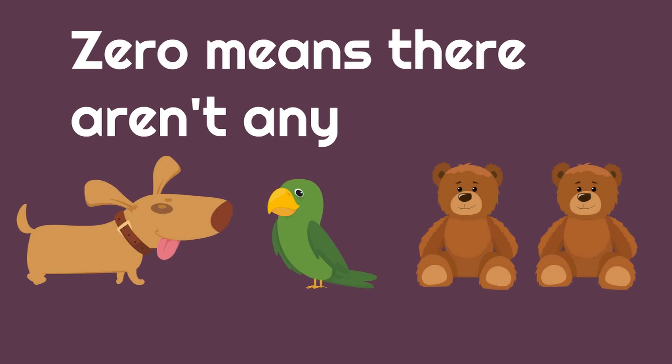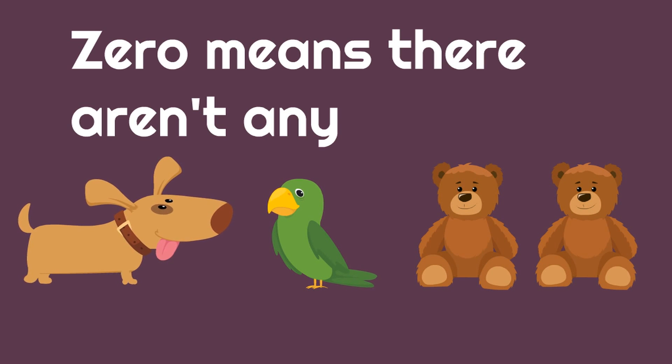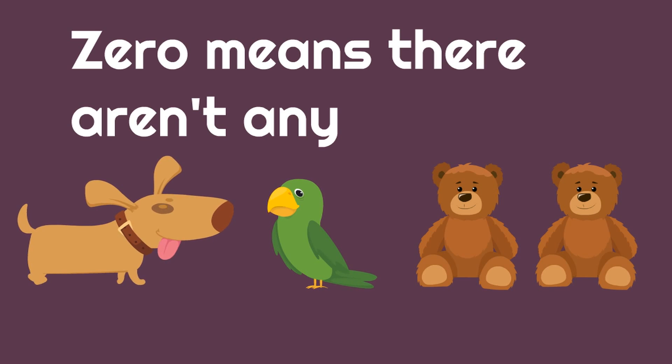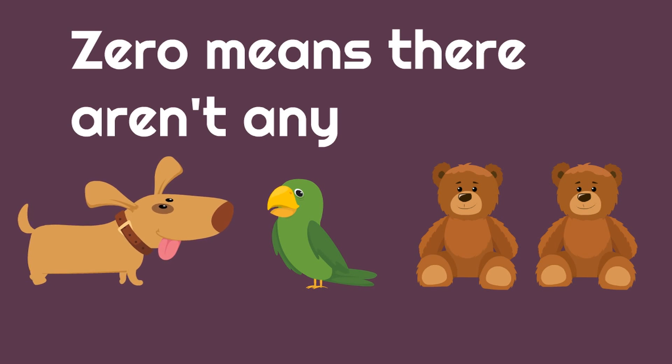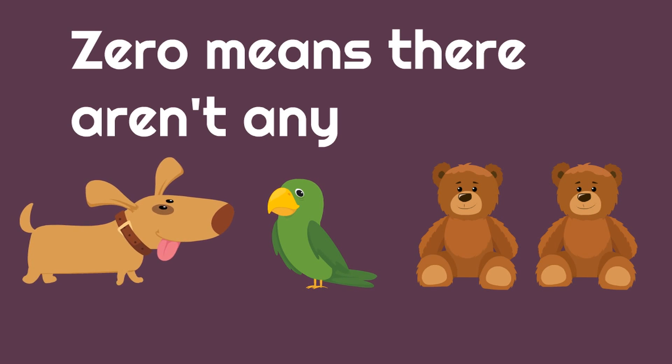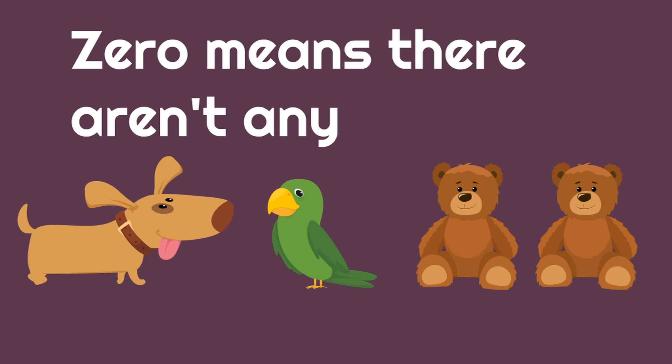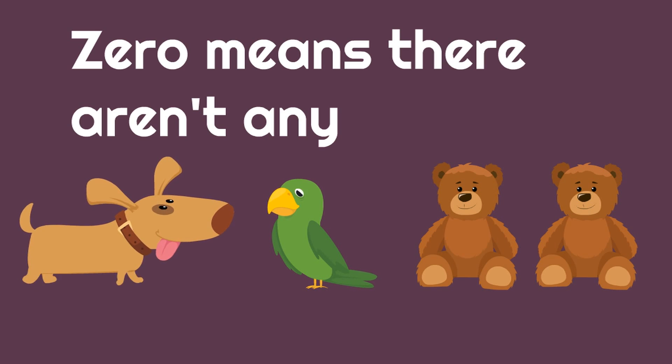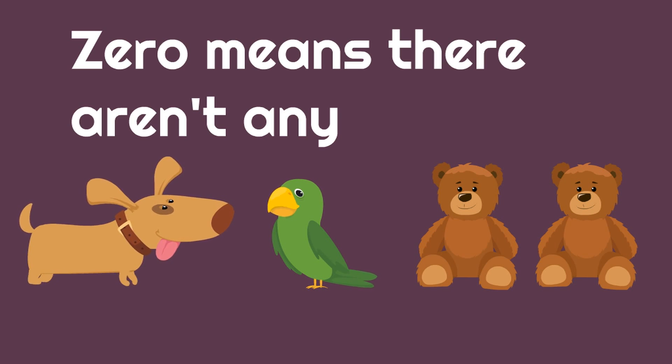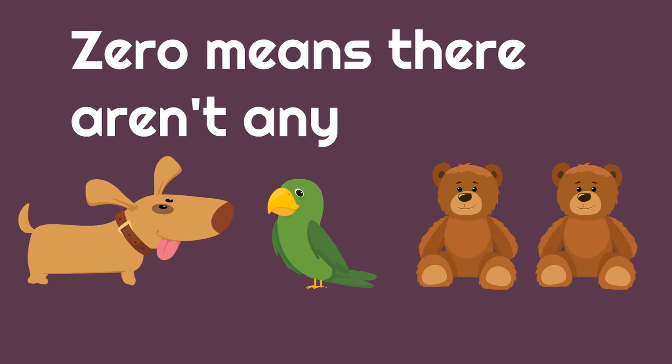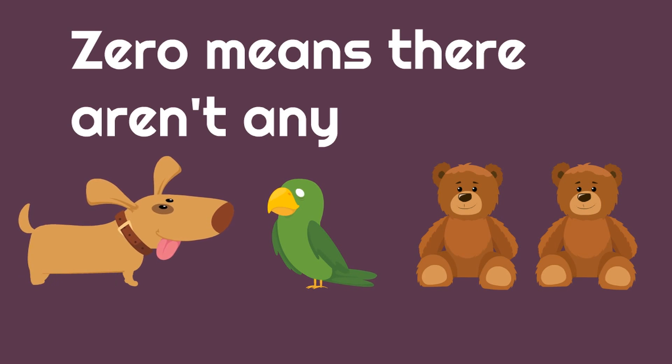Look at this collection we have here. How many birds are there? One. Good. How many dinosaurs are there? What? You don't see any? That means we have zero dinosaurs. How many teddy bears do we have? Two. Great. How many snakes are there? What? You don't see any? That means there are zero snakes. There aren't any. How many dogs are there? Yeah. There's one dog. How many polar bears are there? Zero. There aren't any.